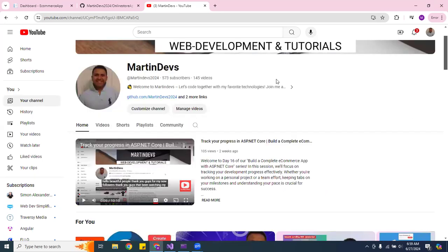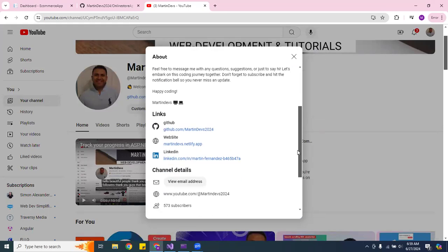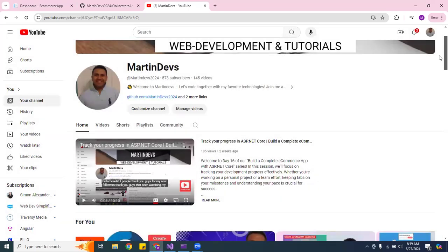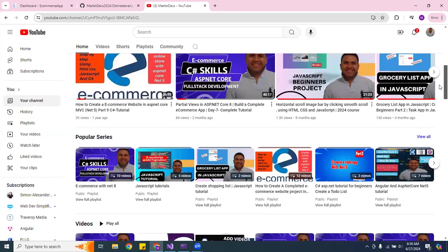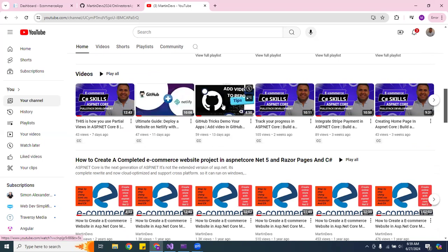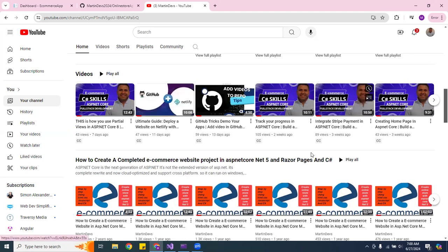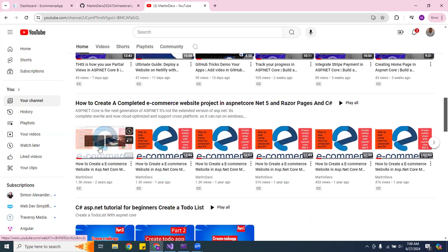Feel free to message me and check my links. If you're new to the channel, you can go to the GitHub repository or check my website. I also have videos on how to deploy to Netlify and how to upload your project to GitHub. You can continue watching the .NET 8 e-commerce series, or follow the .NET 5 version — it's still usable.